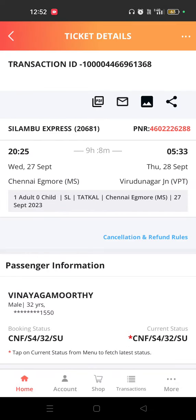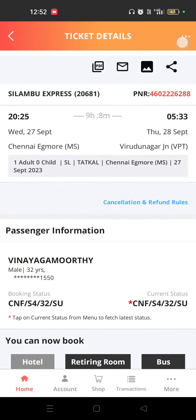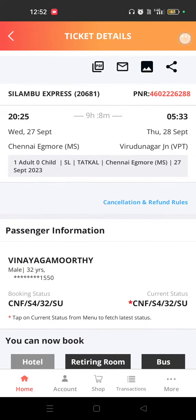You are shown the current status. The current status is on the top side, so we will click on this current status. There is an option for changing the boarding point, so we are clicking on changing boarding point.